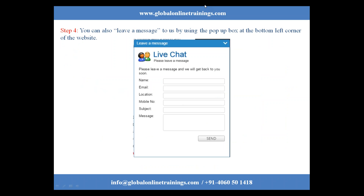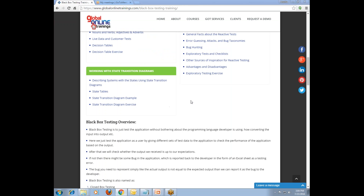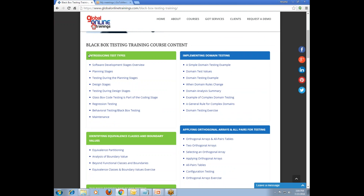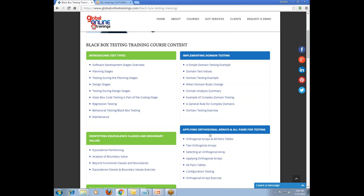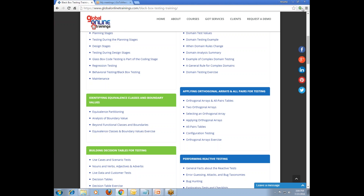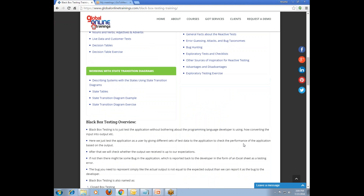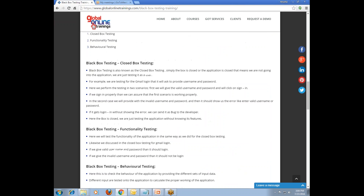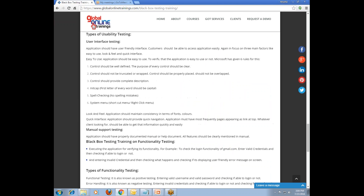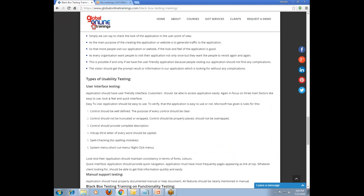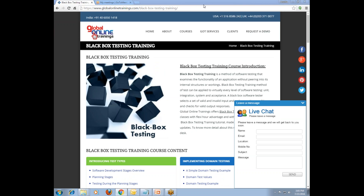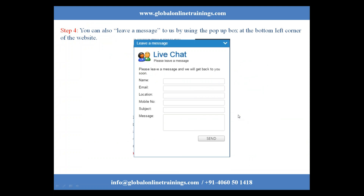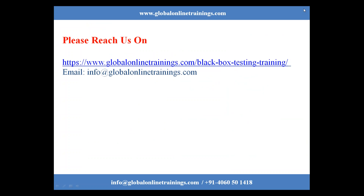Let us visit the landing page for black box testing. Here you find the course content: introduction to test types, building decision tables for testing, working with state transition diagrams, implementing domain testing, orthogonal arrays and pairwise testing, performance and reactive testing, a black box testing overview with different names for black box testing, black box testing types, and the outline of black box testing. You can also find the Request a Demo option and a message pop-up box where you can directly send a request to register for this course. You can reach us at www.globalonlinetrainings.com/blackboxtestingtraining or email us at info@globalonlinetrainings.com.